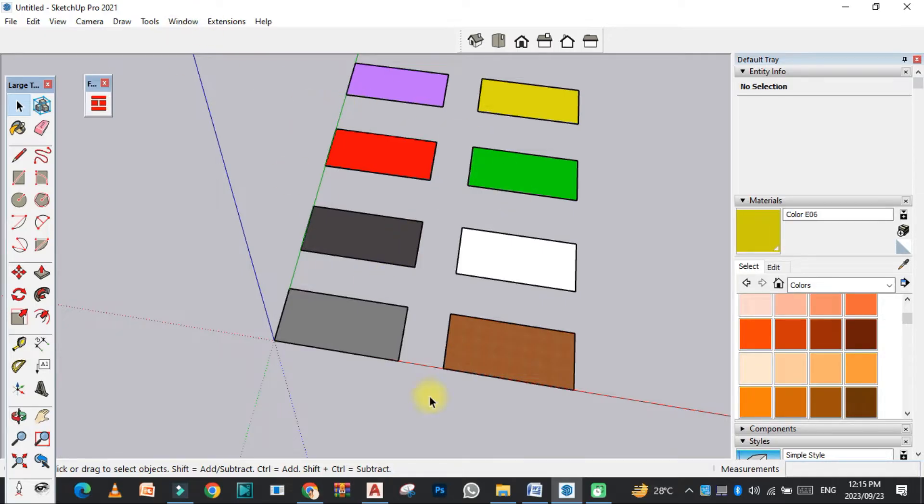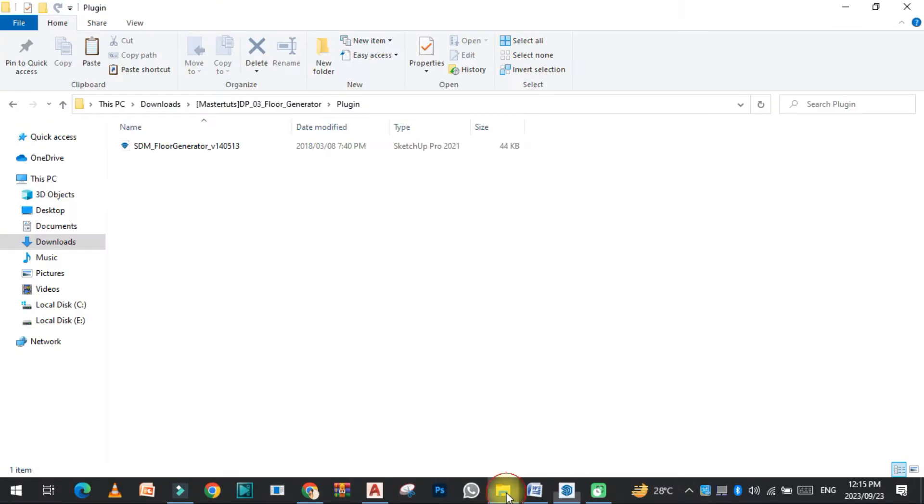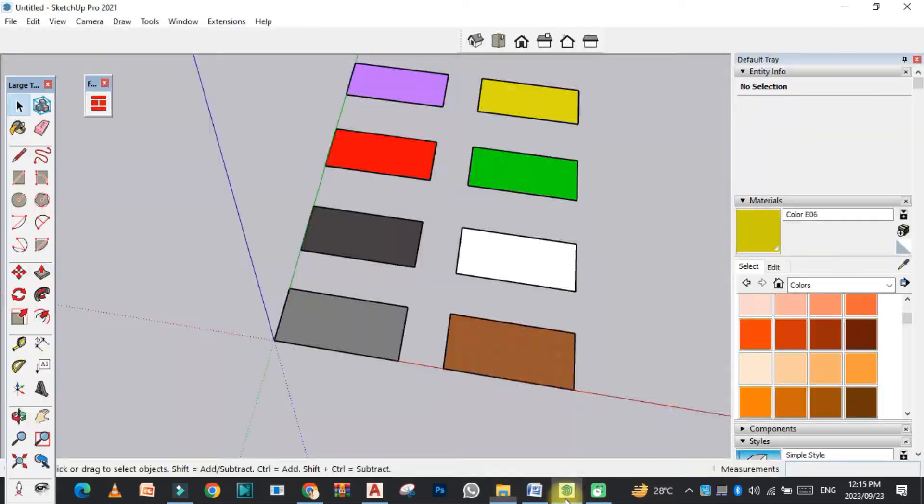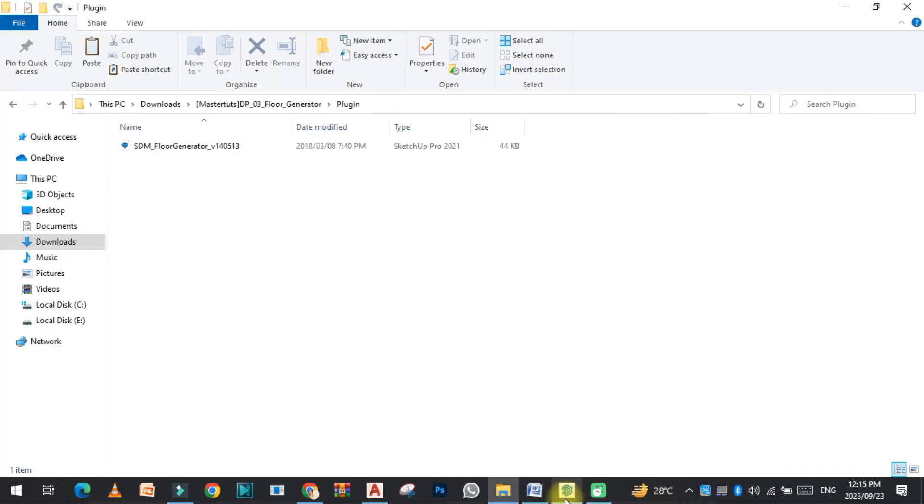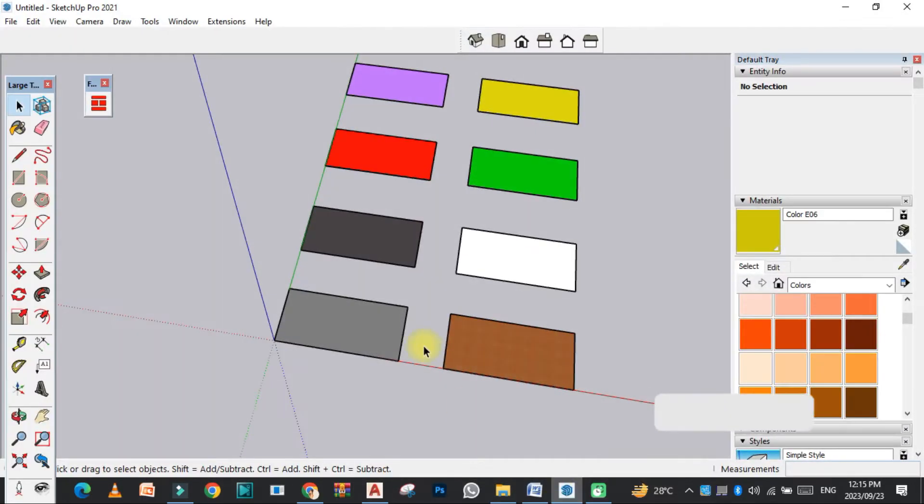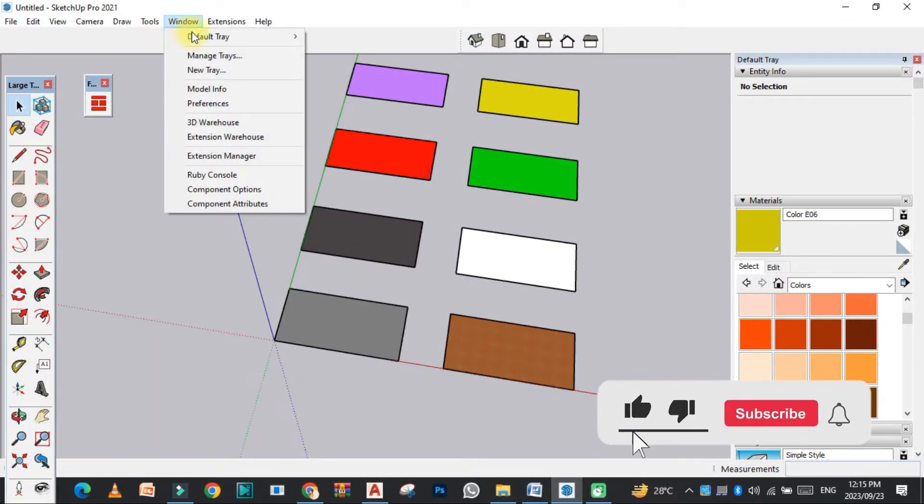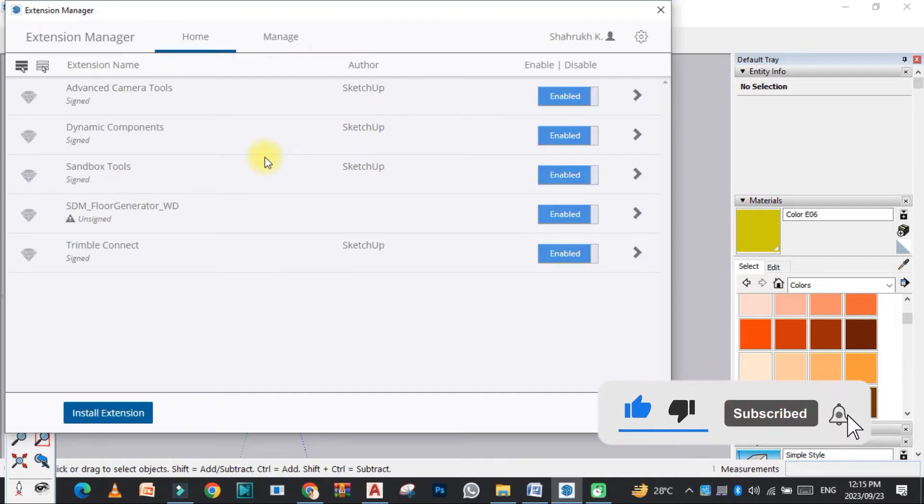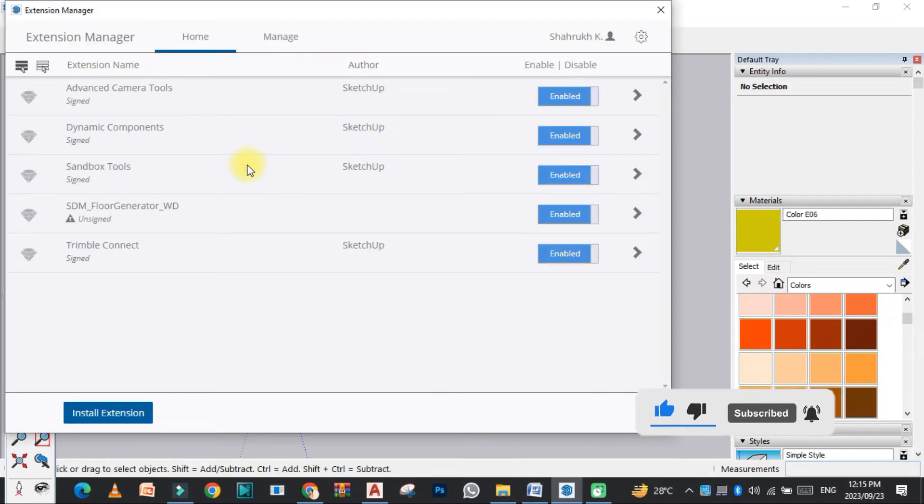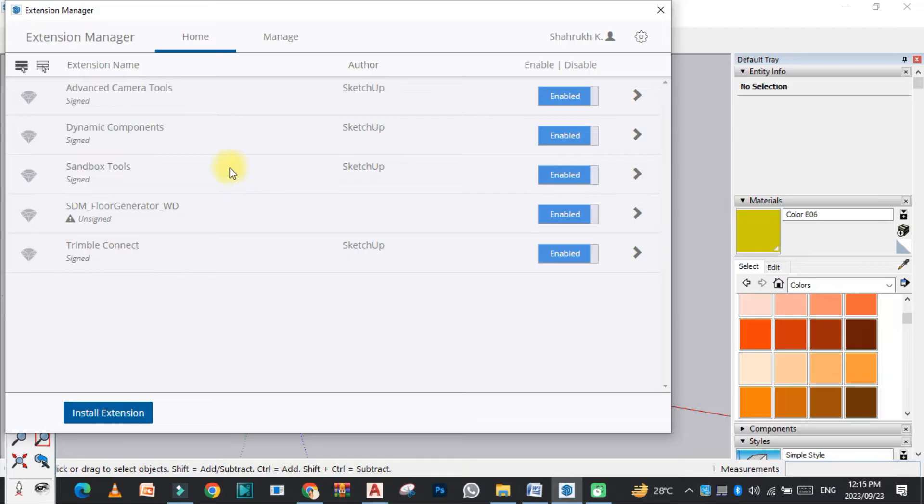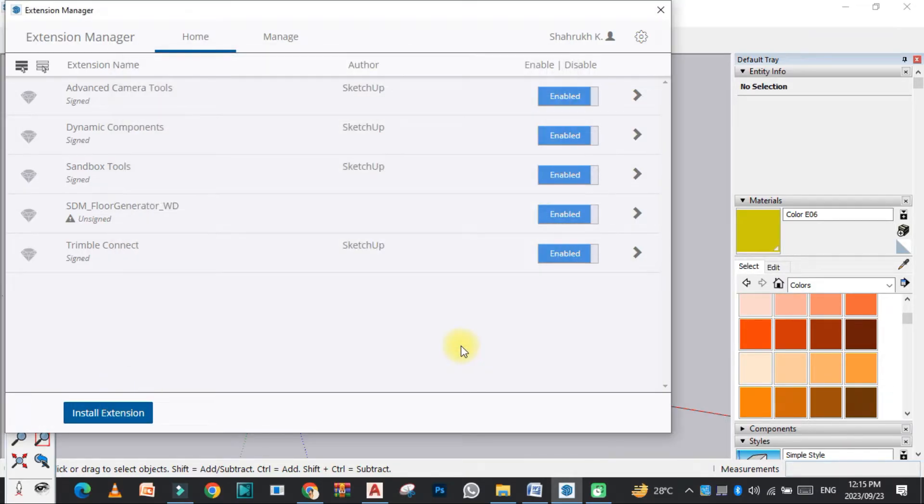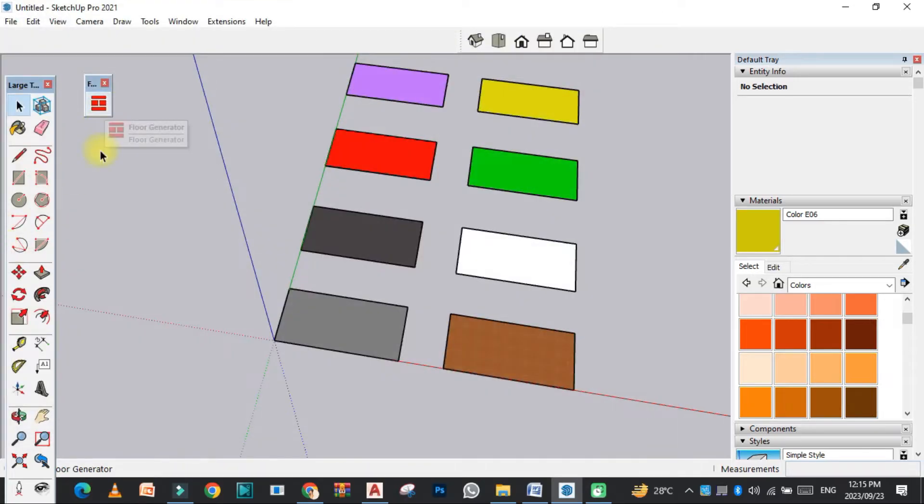The plugin that I have already downloaded, you can easily download from the link given in the description. After downloading the plugin, how can we install it? Just go to the Extension Manager, select Install Extension, select the flooring plugin, and click OK.